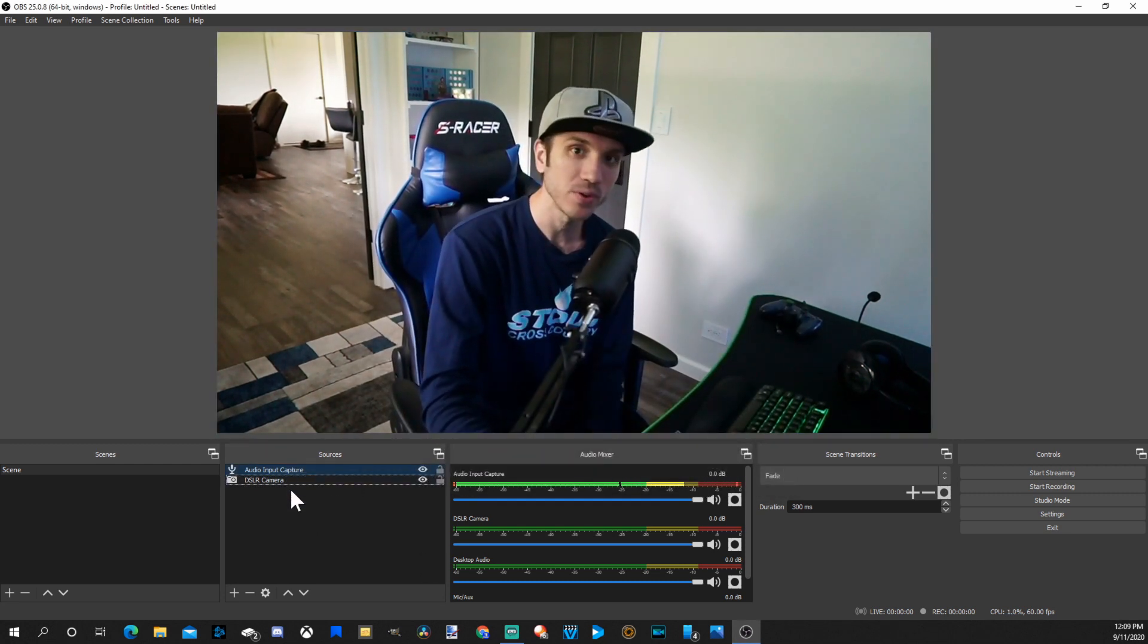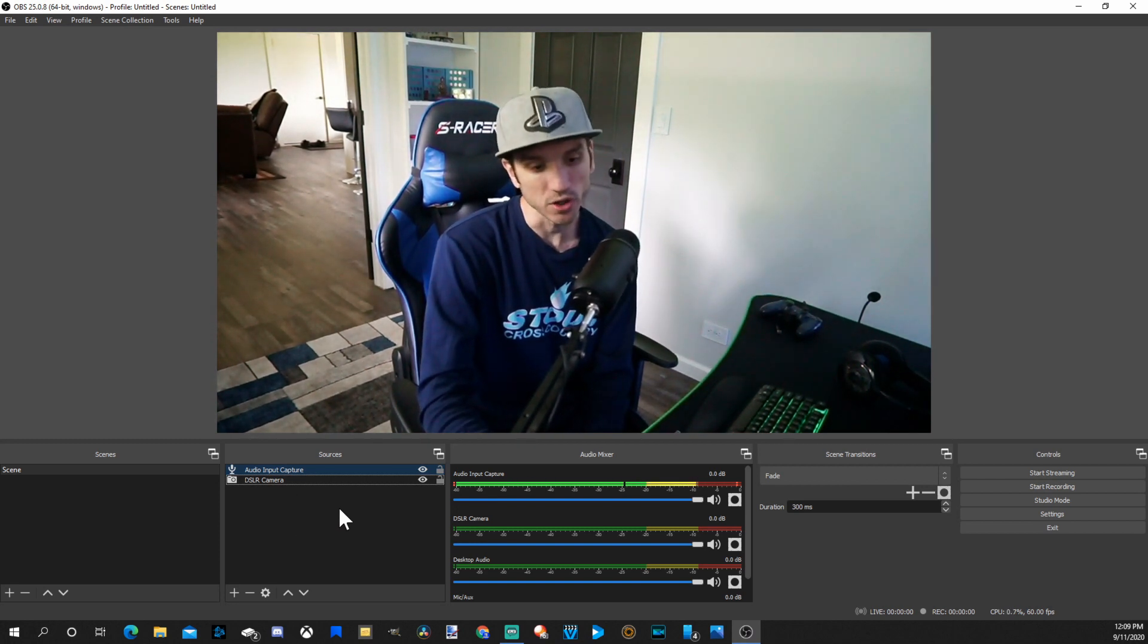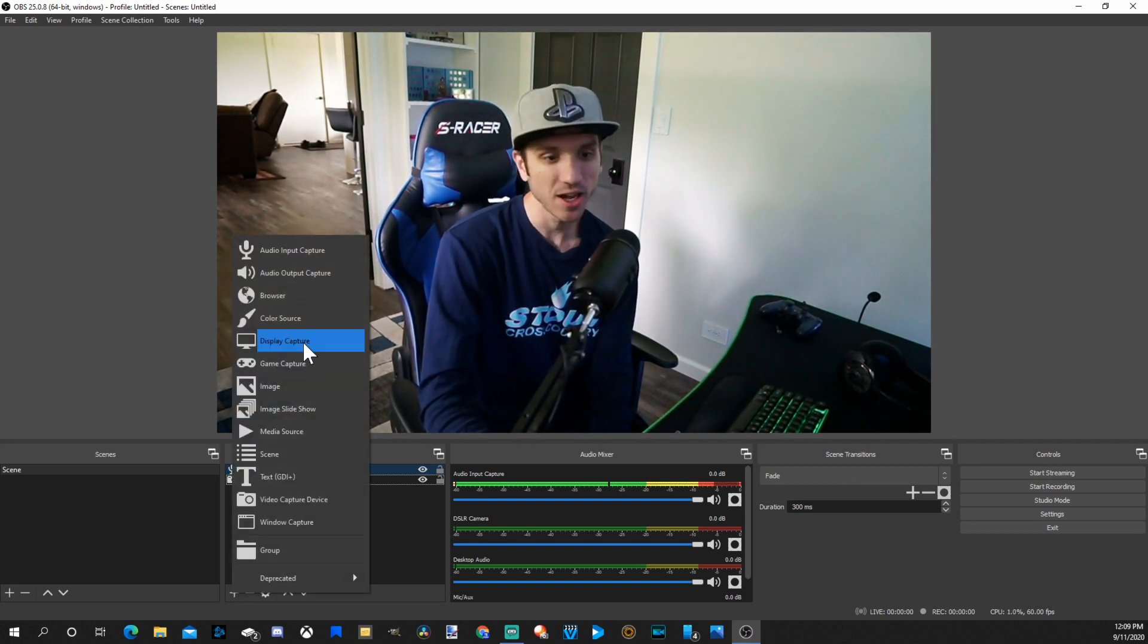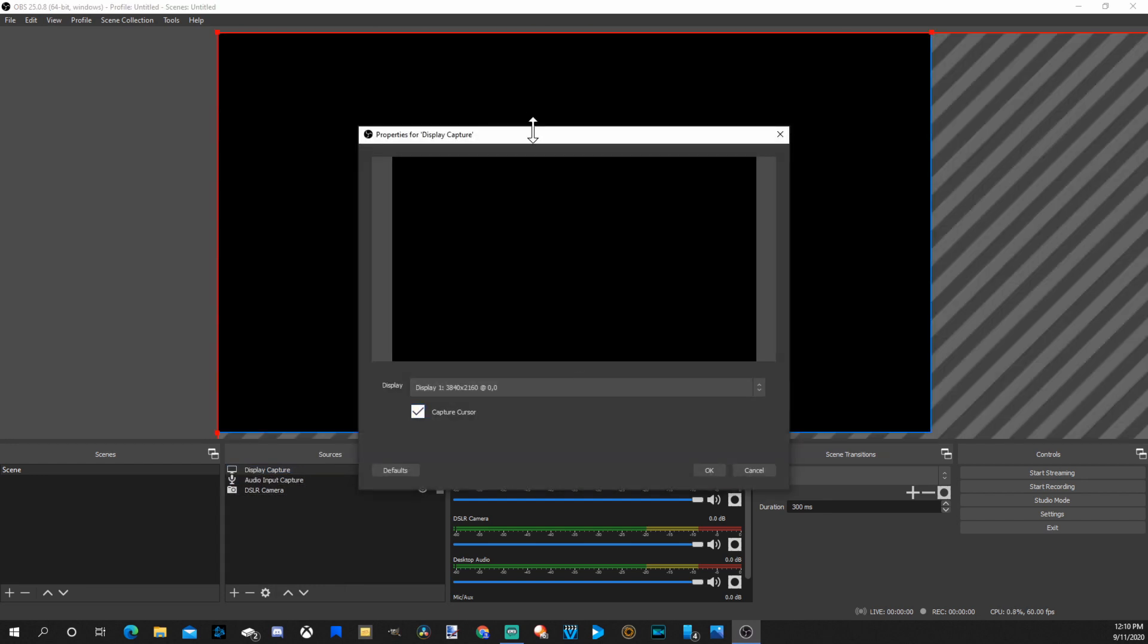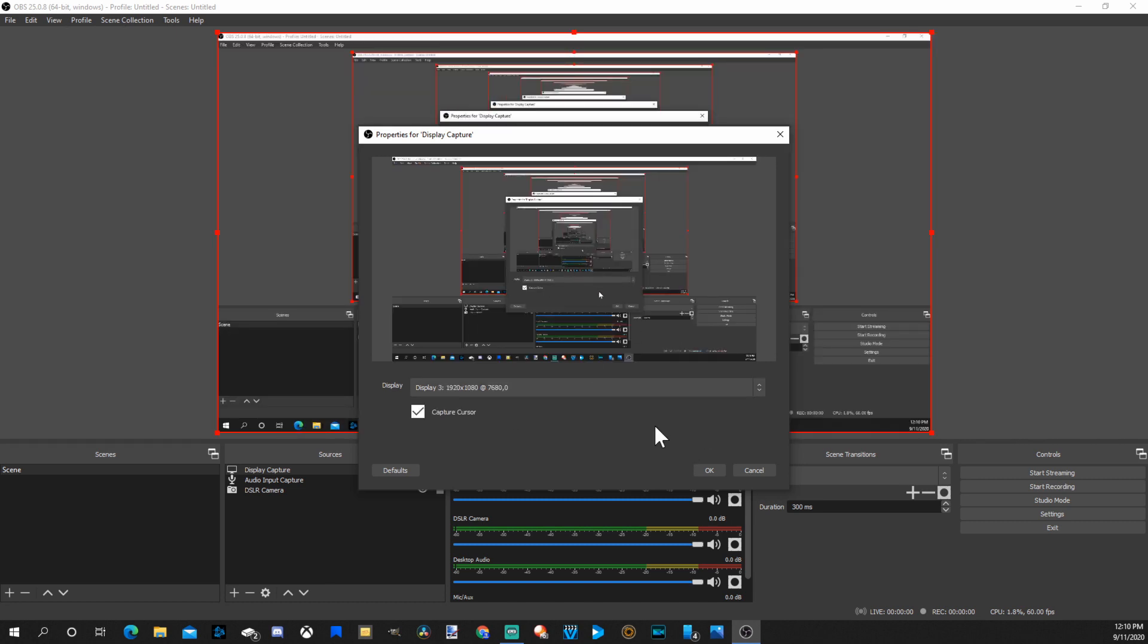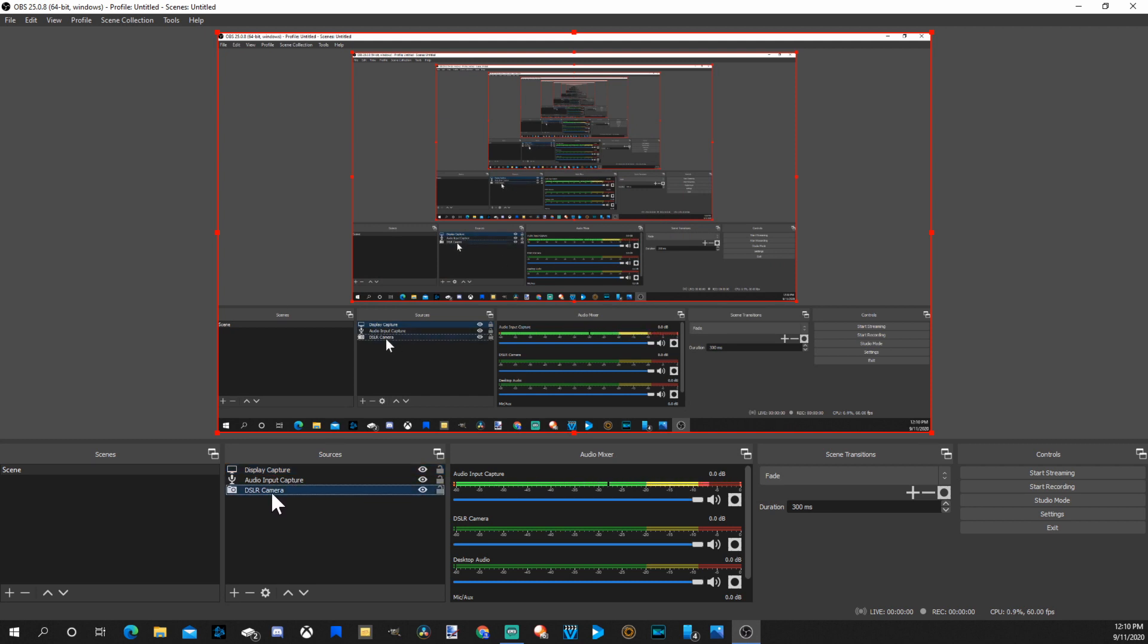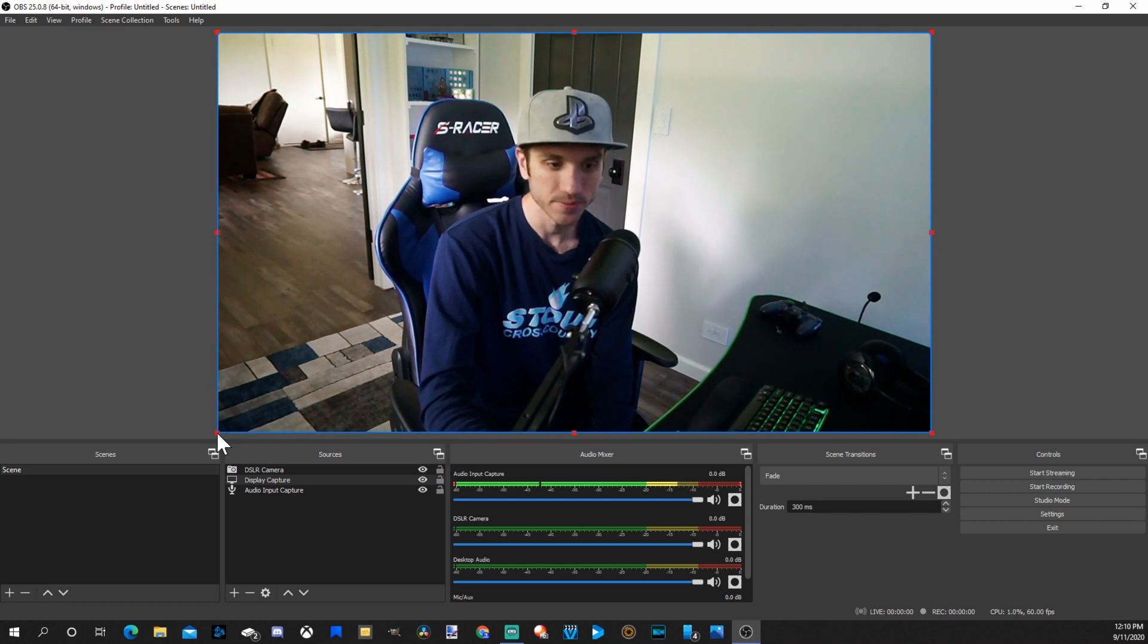So there we have it. I have my camera, I have my microphone in there. Then if we want to add display, go back to the plus icon, go to display capture, go to create new. Now let's go ahead and put our display here. So let's go to display capture 3, and this is my display I'm using. Now you will want to move your camera above your display. So let's grab the camera under sources and move it above the display capture.